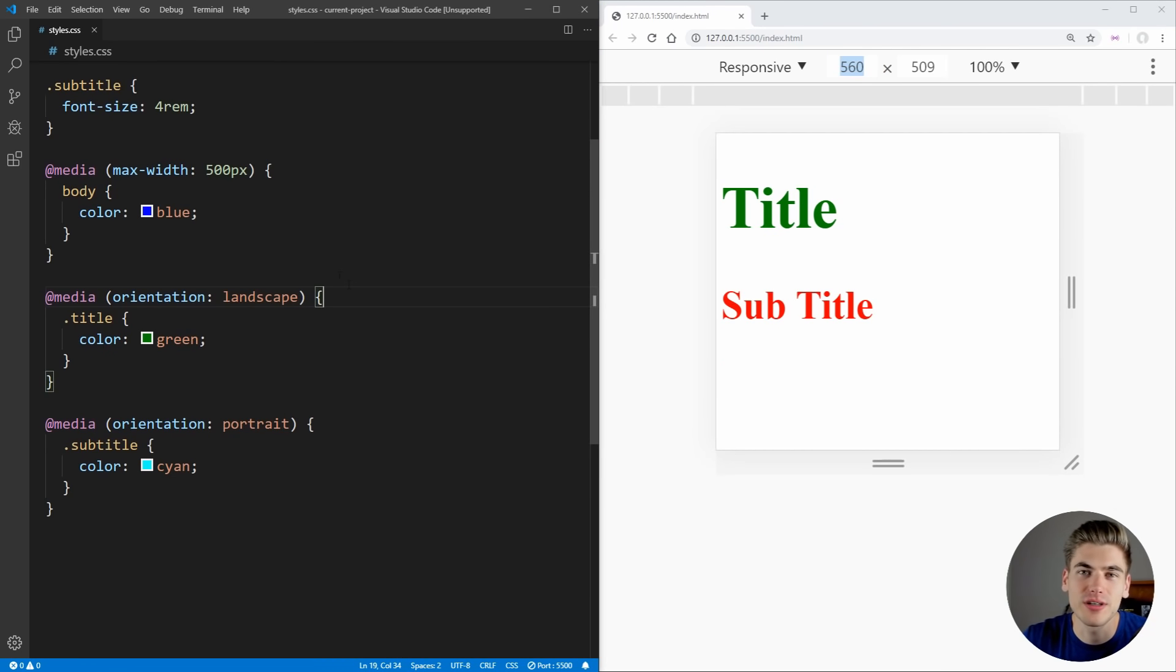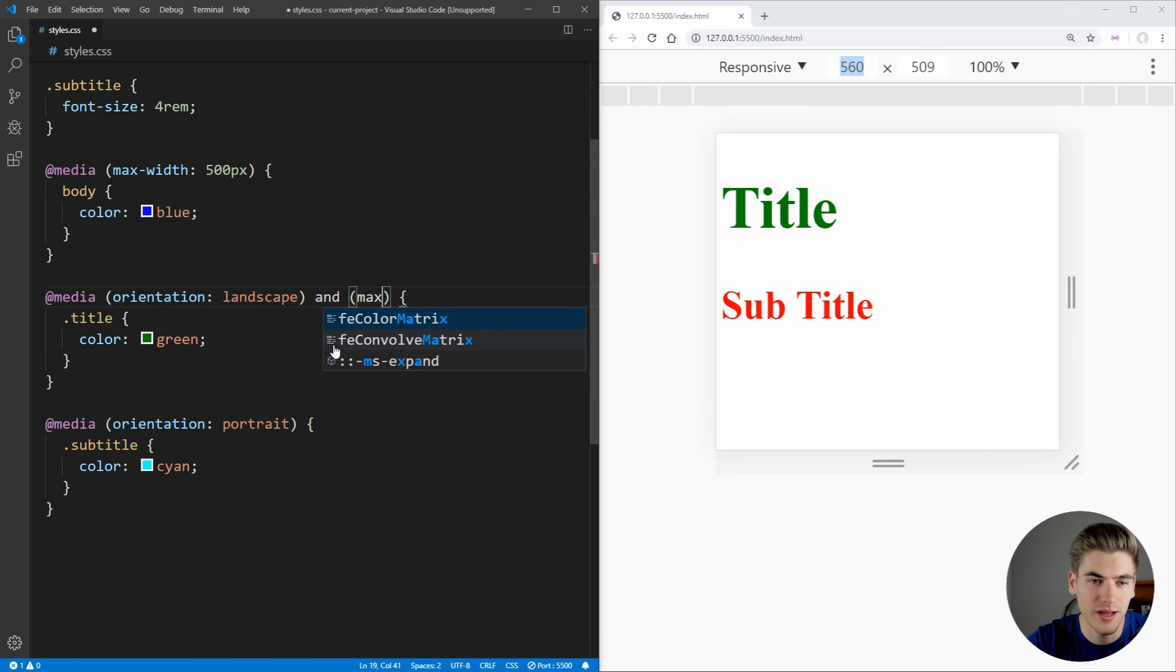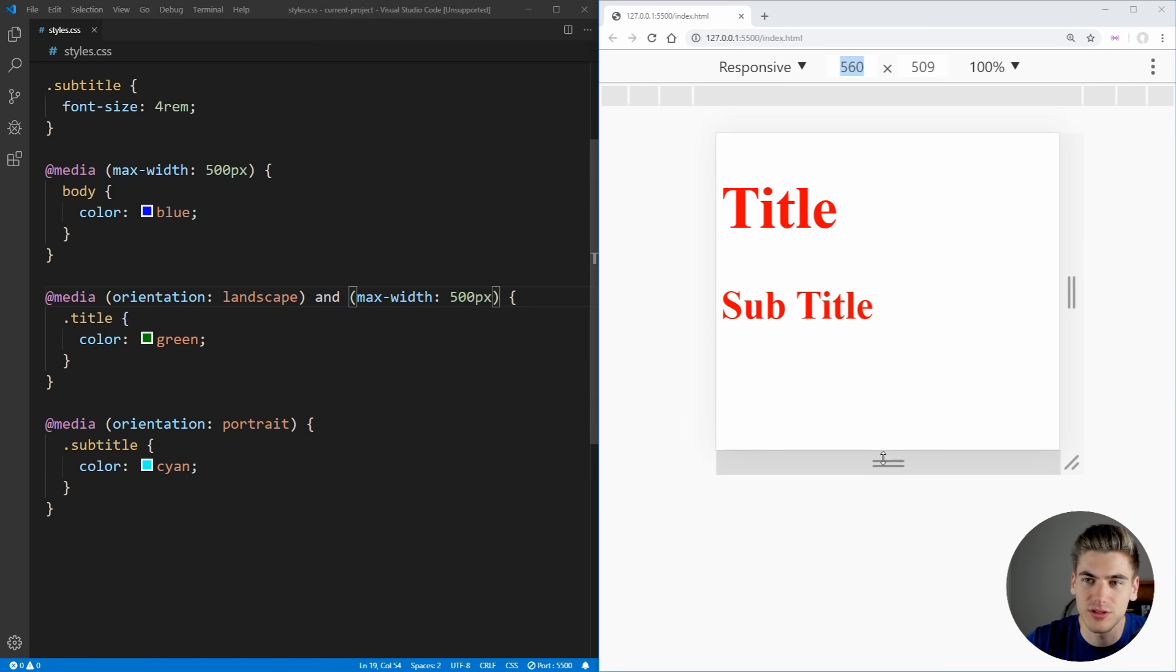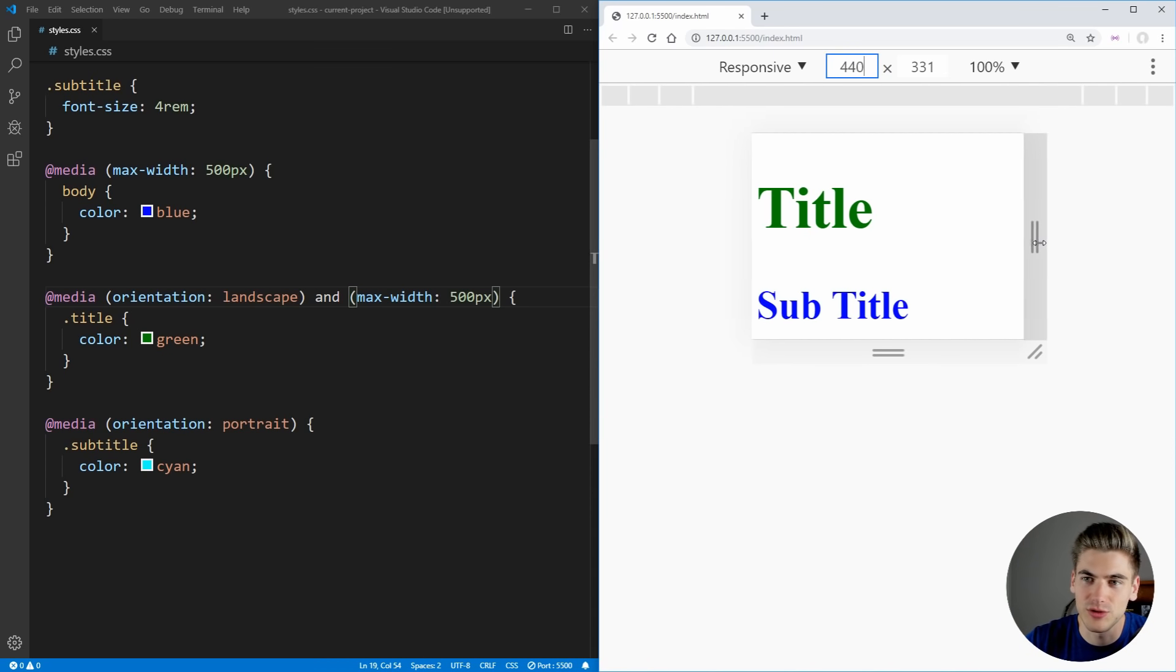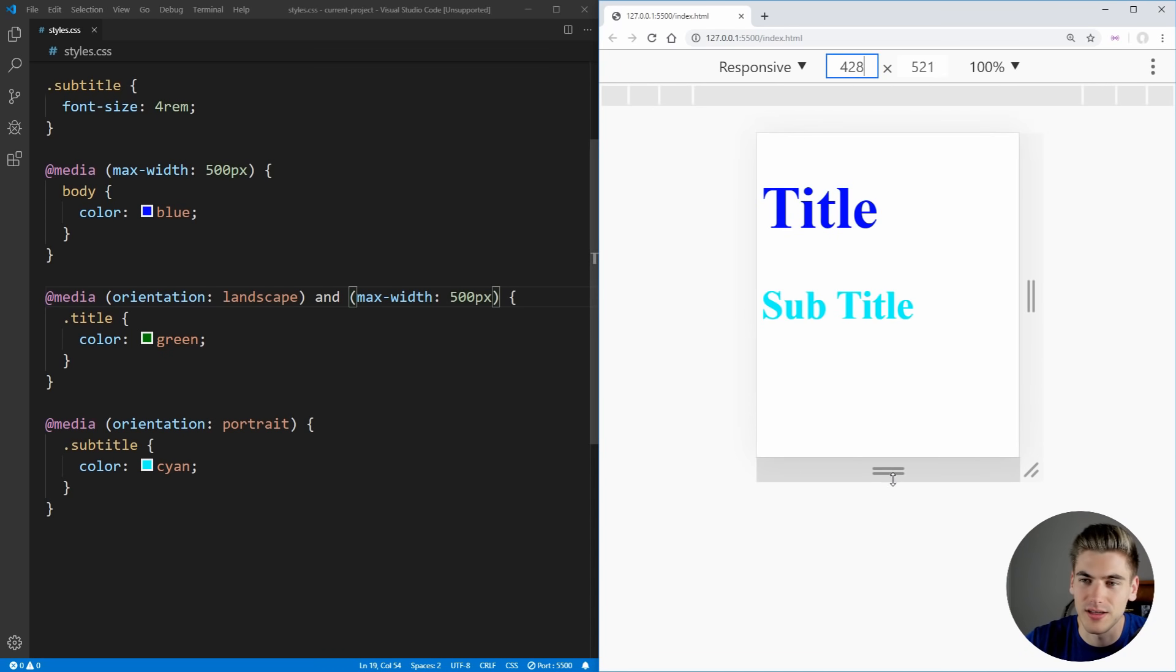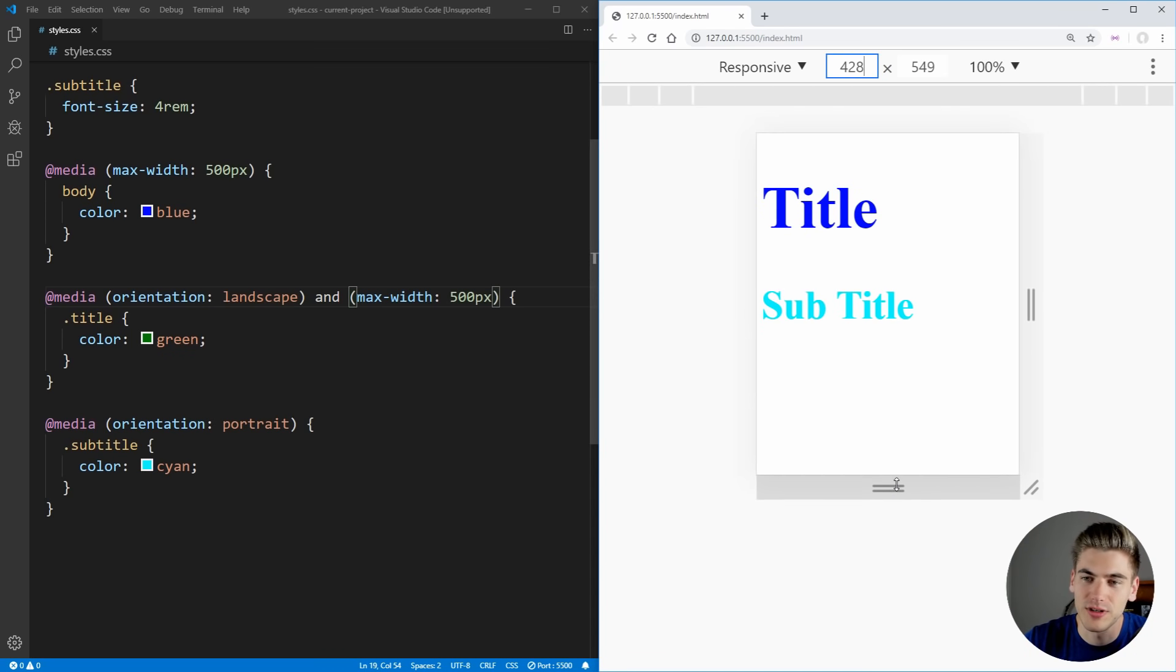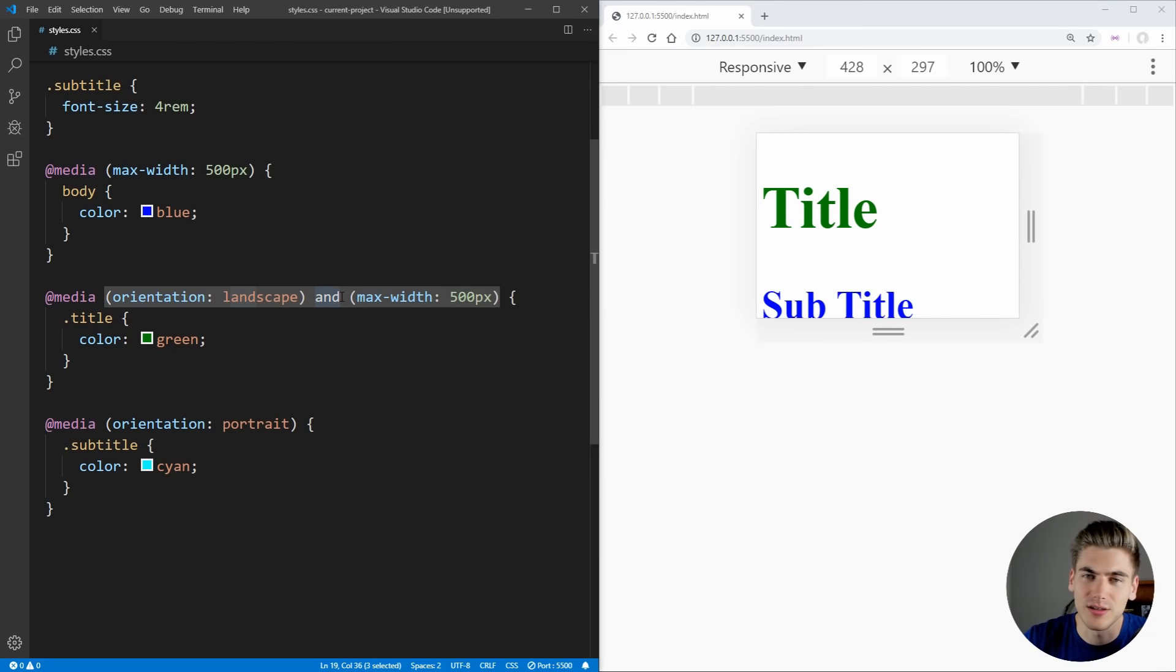We can even go as far as to combine these together. So for example, we can say when we're in landscape mode and when our max-width is going to be 500 pixels. So now, as you can see, we are in landscape mode, but our width is above 500 pixels. As soon as we drop it below that, you can see that we've changed to that green text. And then once we leave landscape mode, you can see it goes back to blue. So we have to both be in landscape mode and be less than 500 pixels wide because we're able to concatenate these with the AND keyword.